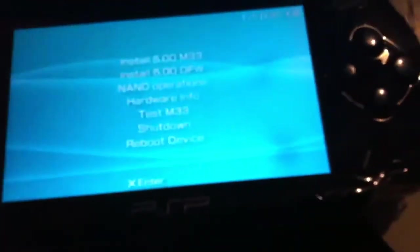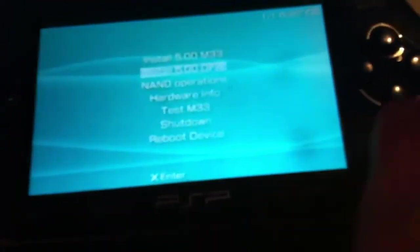And then this will come up. The screen will come up and it will say install 5.0 M33, which is a custom firmware. I'll just install the normal one. So I'm just going to install the normal original firmware.